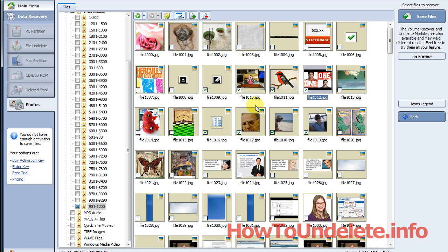This software at the time of the video, I believe, costs $99. But if you're like me and you got to get these photos back and you don't want to waste time, just get the software, get your job done, and move on. If you want to see some other software that we tested in the $50 range, visit my website and I'll show you which ones are those.